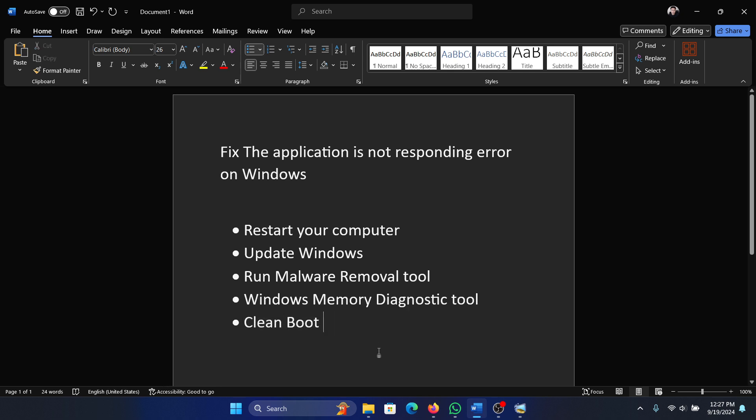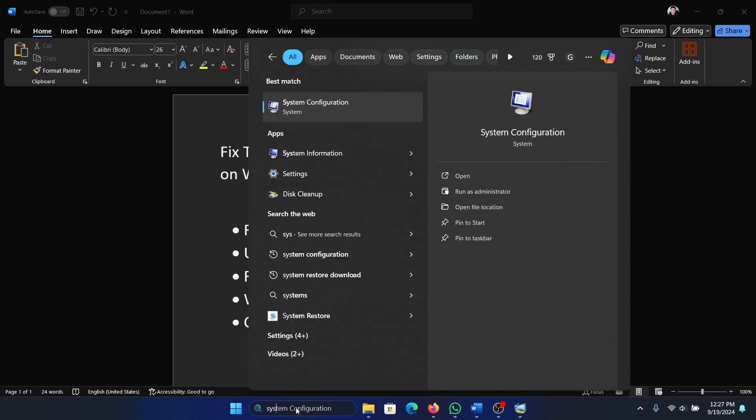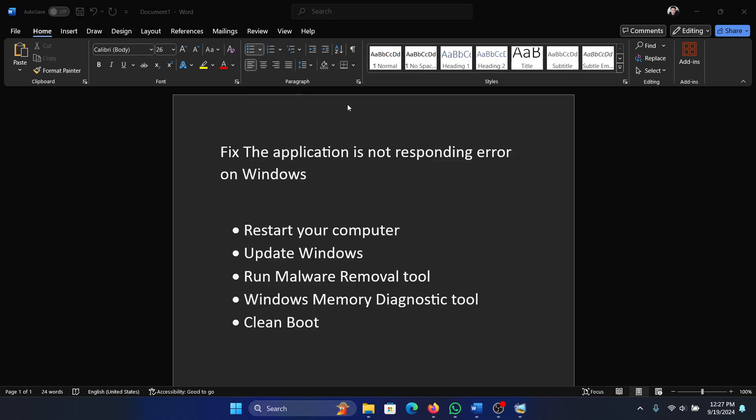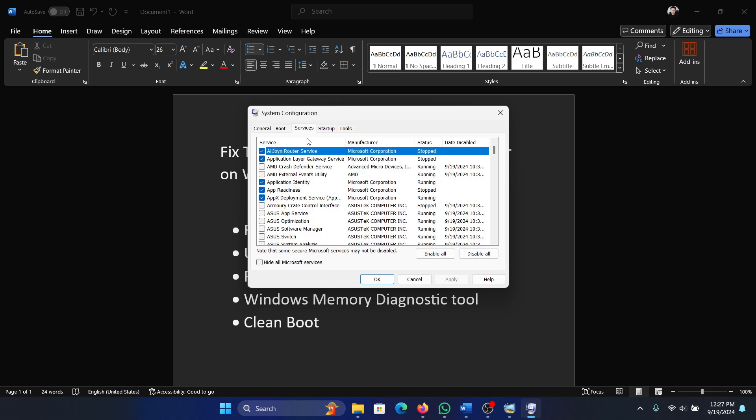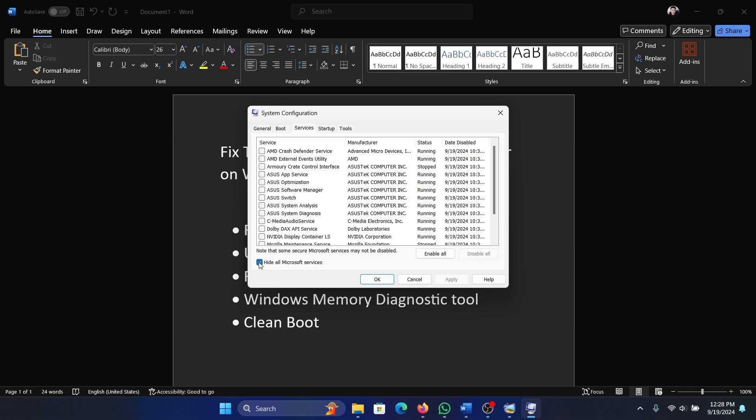Search for System Configuration in the Windows search bar and open it. Go to the Services tab, check the box for Hide All Microsoft Services, then click Disable All.